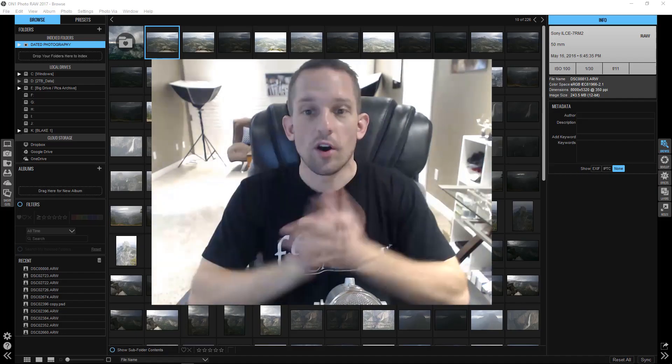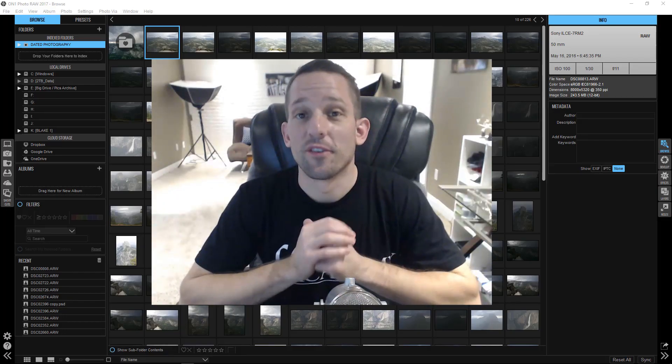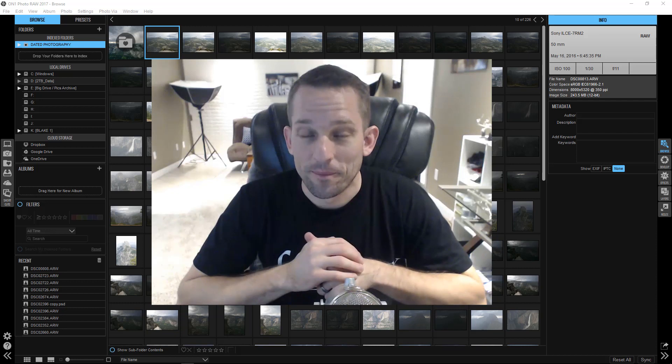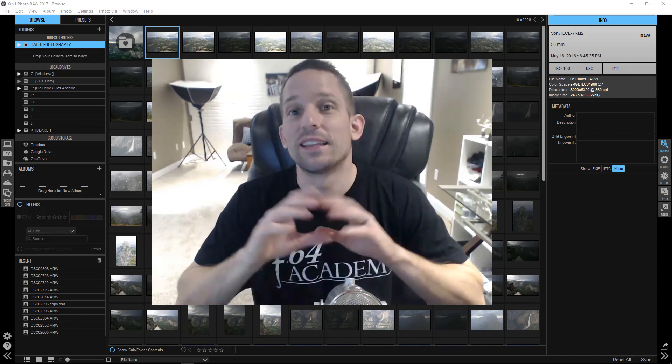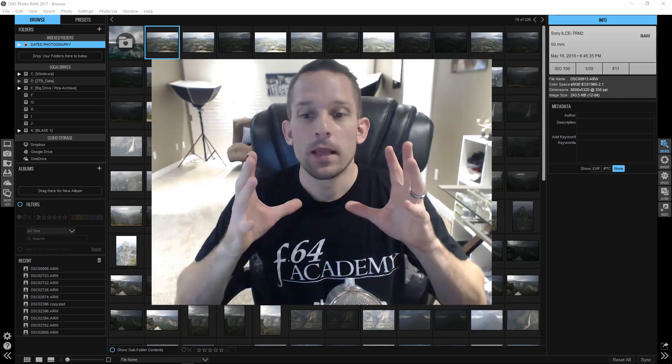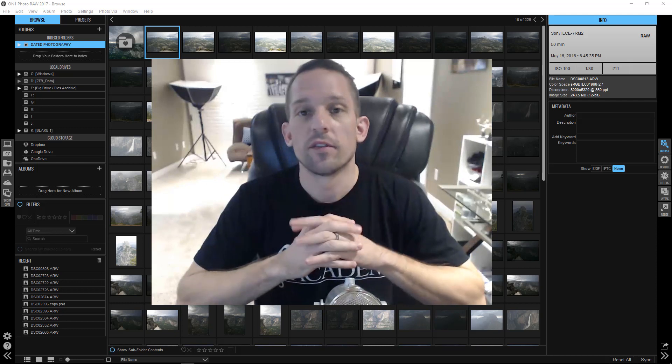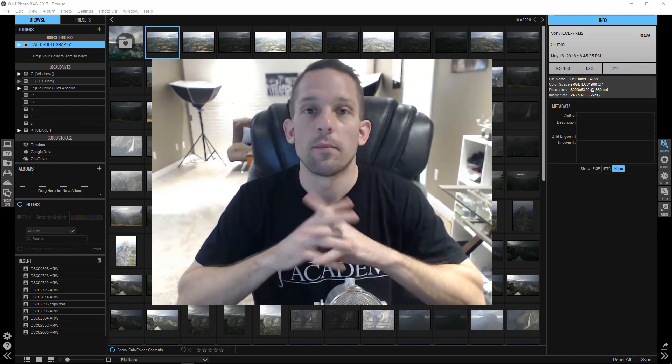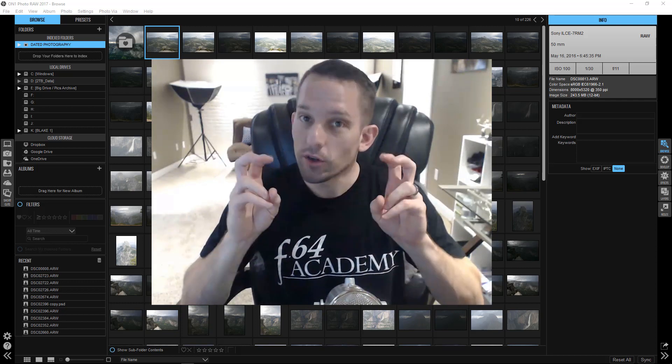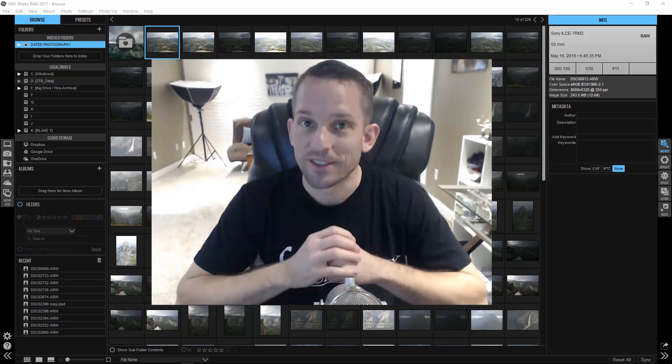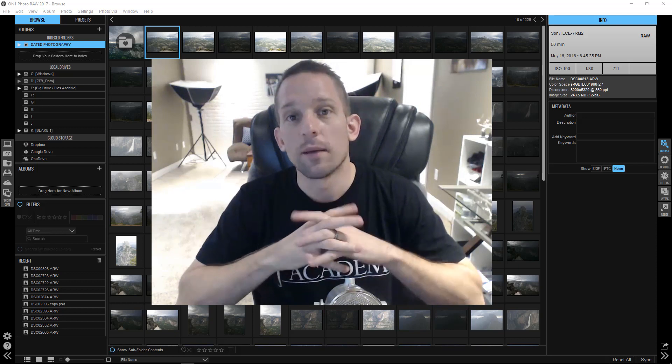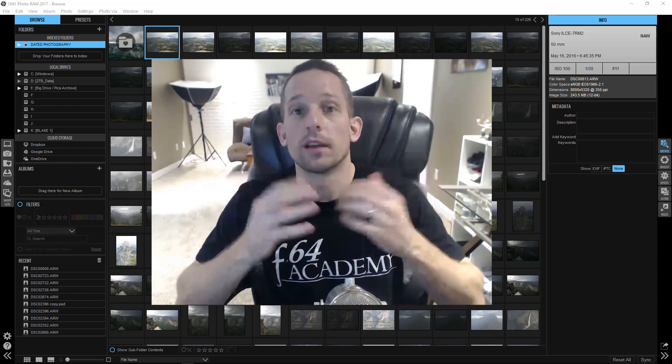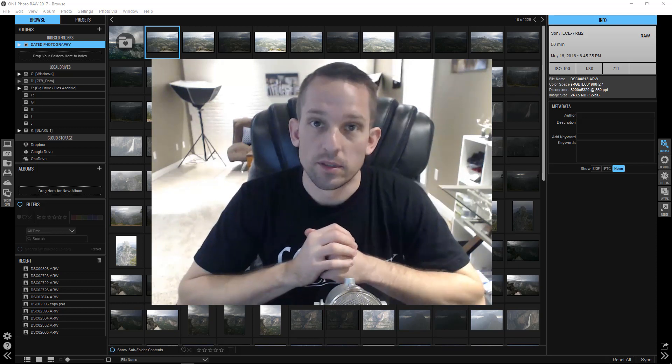So On One Photo Raw, it's been anticipated for a very long time. Let me begin this by saying that this is not a beta copy because I didn't do beta for this. This is a pre-release copy for certain individuals, and I got lucky enough being a guru with them to be able to look at this before the software becomes available.